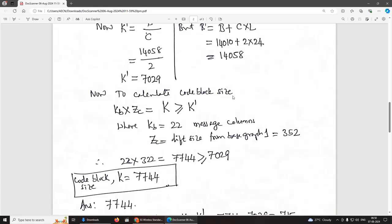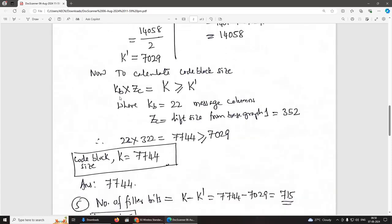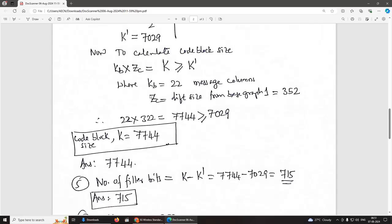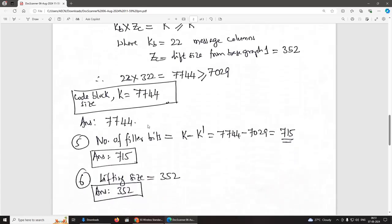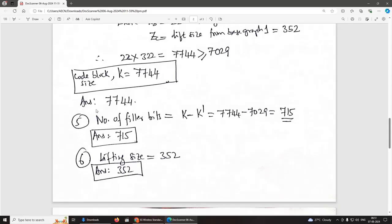To calculate the code block size, we use K = KB × ZC ≥ K′. KB is 22 message bits for base graph 1. From the lifting size table for base graph 1, ZC = 352. So K = 22 × 352 = 7,744, which is ≥ K′ = 7,029. Therefore the code block size K = 7,744.